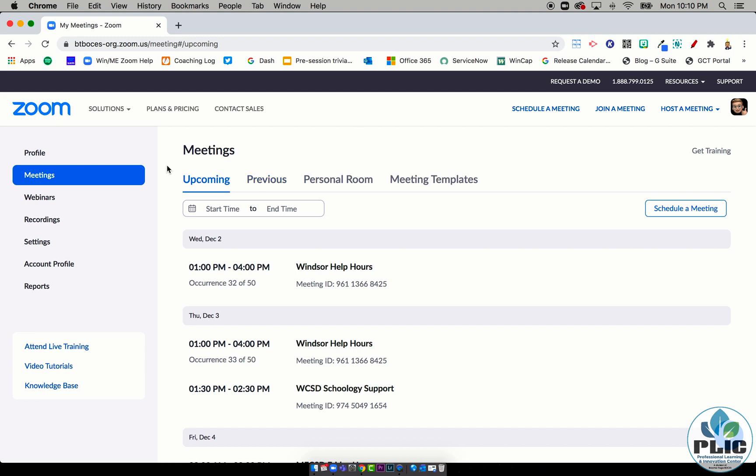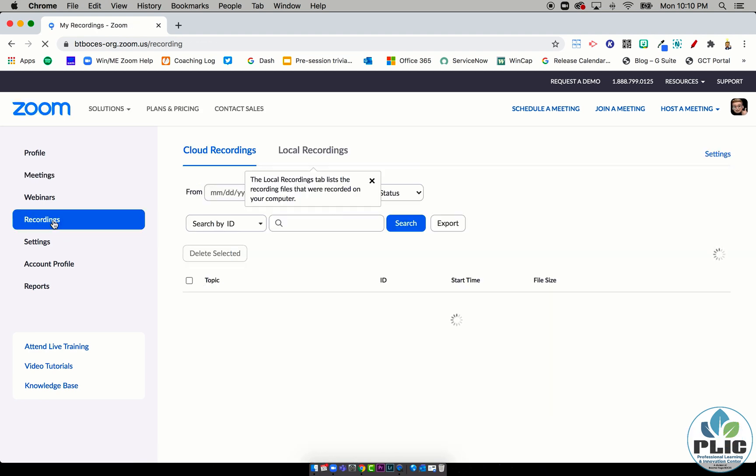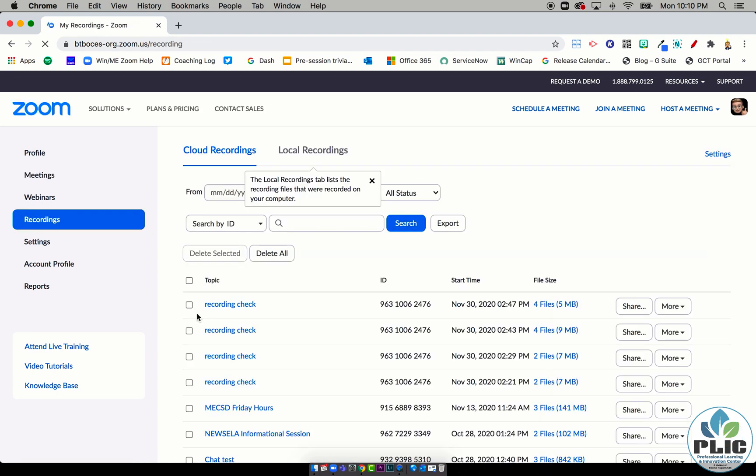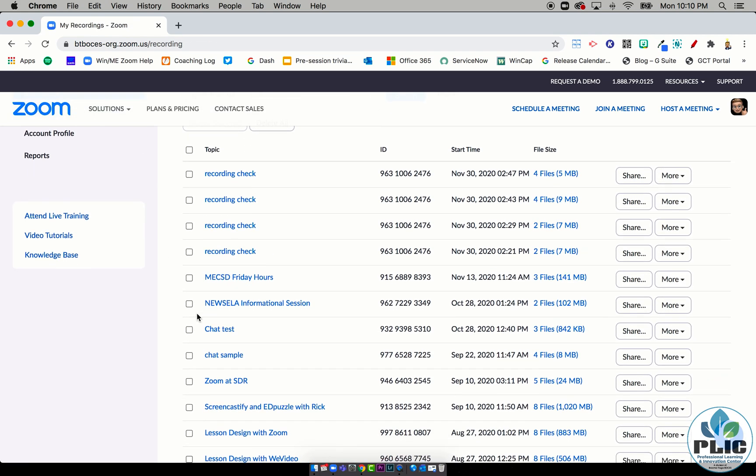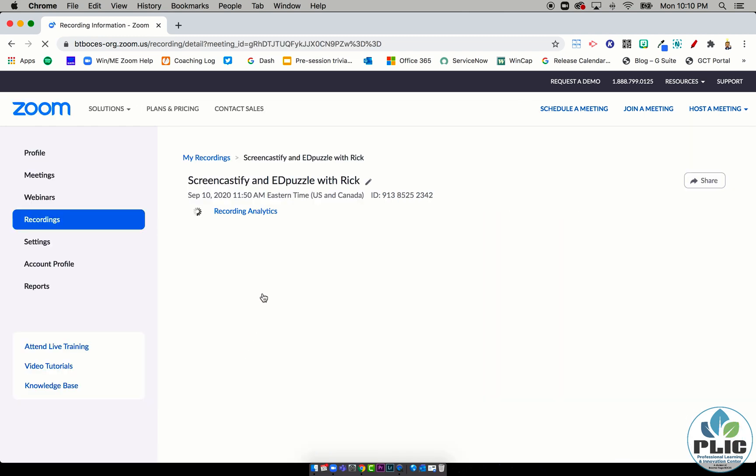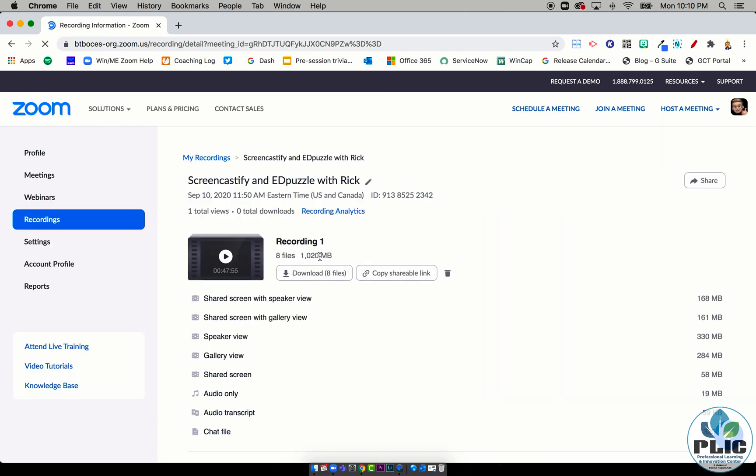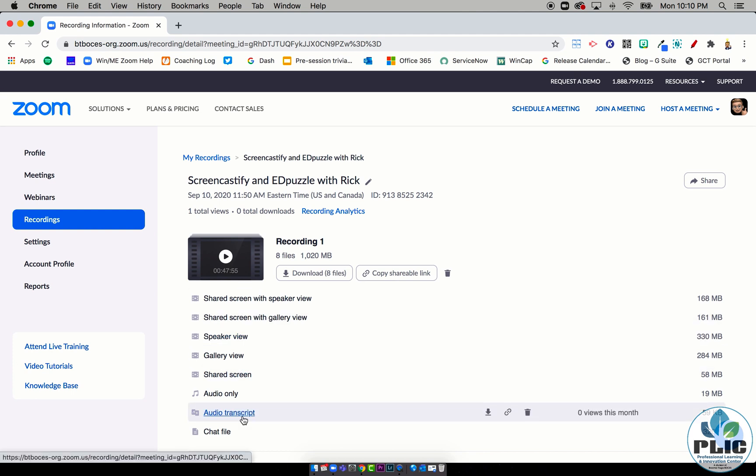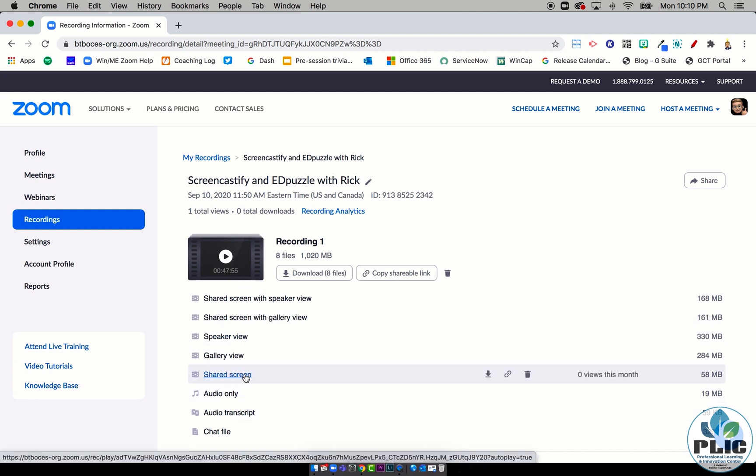In a previous video, I talked about when you do a cloud recording, you can go into that recording file and there are a lot of different options to pick from. I suggested using the shared screen recording because that's going to remove any video feeds and names from showing up in the recording, thus maintaining some student data privacy.